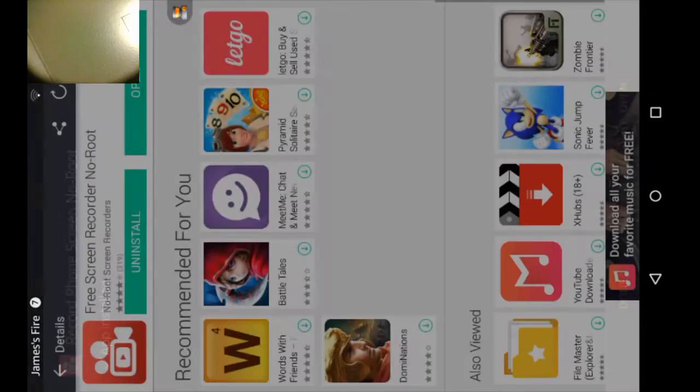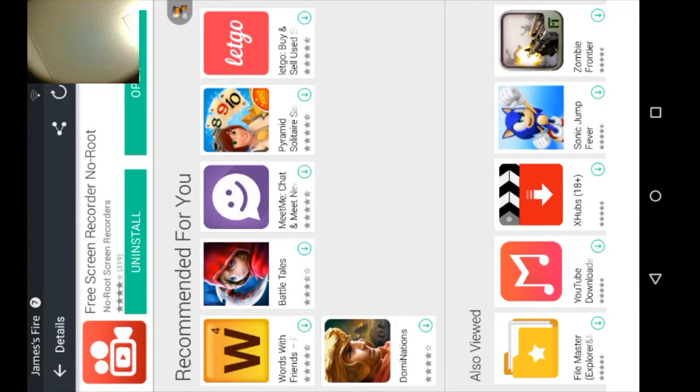App installed. Then you're going to click done. Just click done.